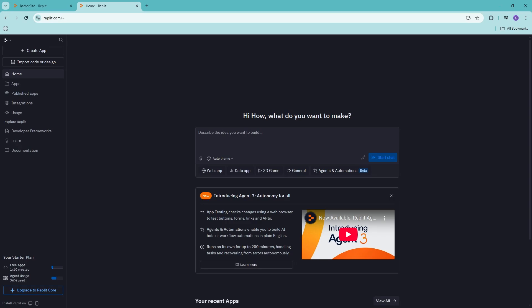Hello everyone and welcome back to the channel. In this video, let me show you how to run Python code in Replit.